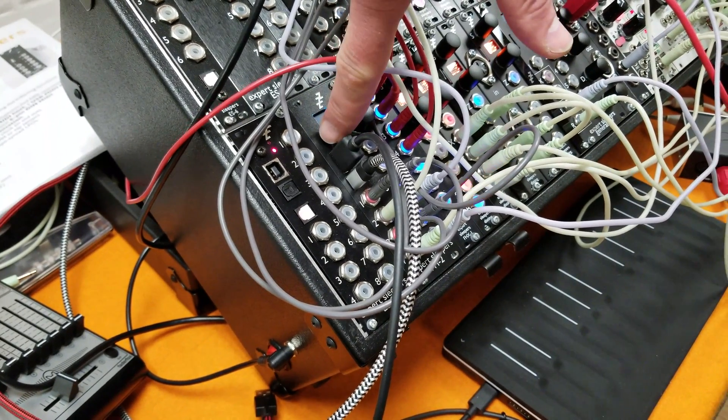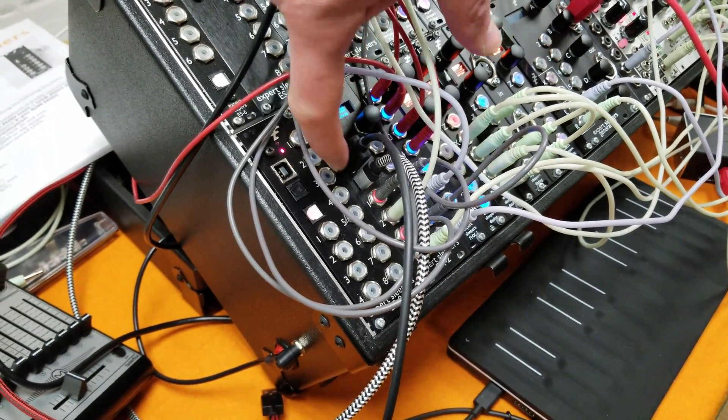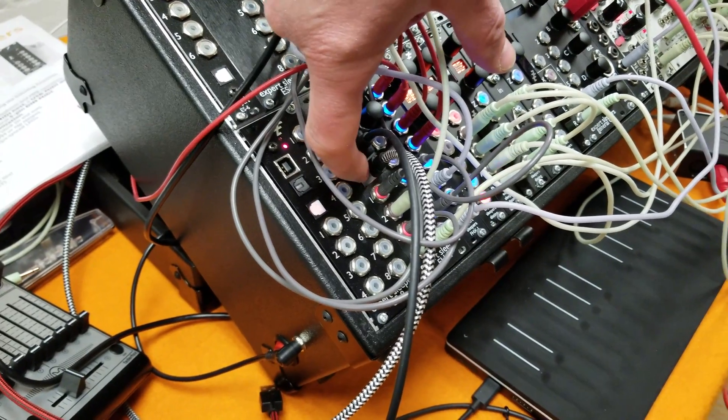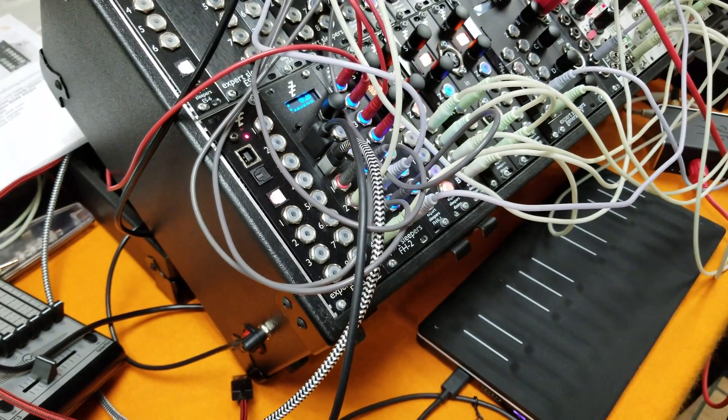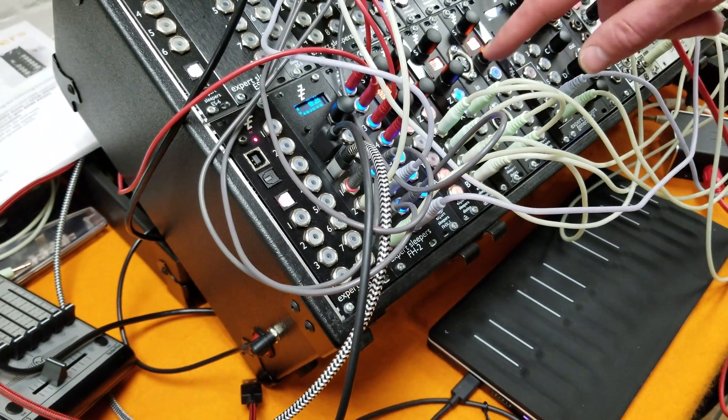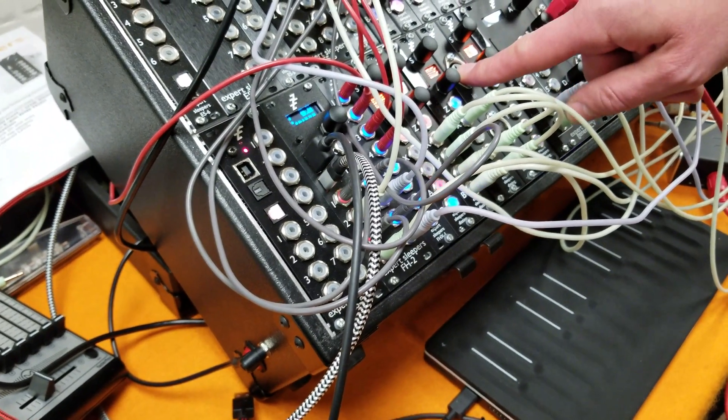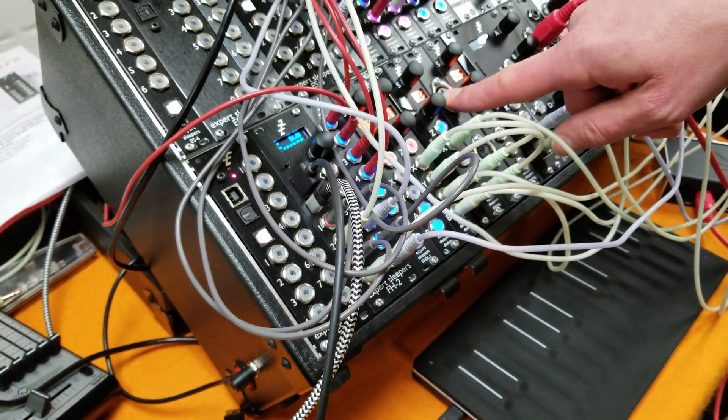This is a USB MIDI host, it's also a USB MIDI device, and through a breakout it can speak 5-pin DIN MIDI as well.